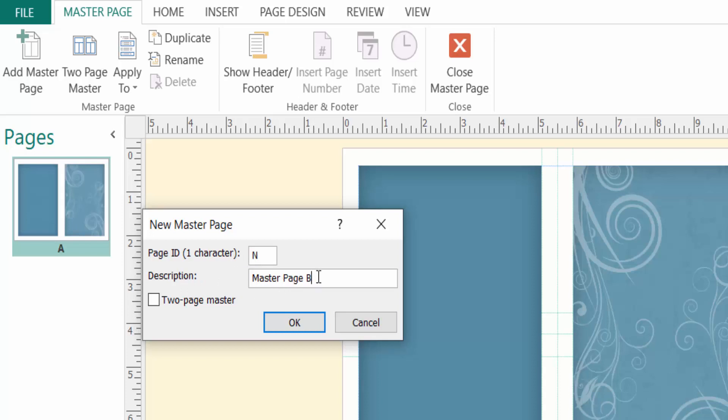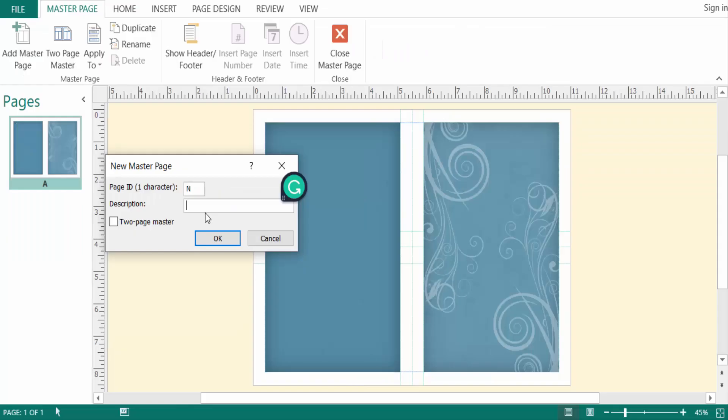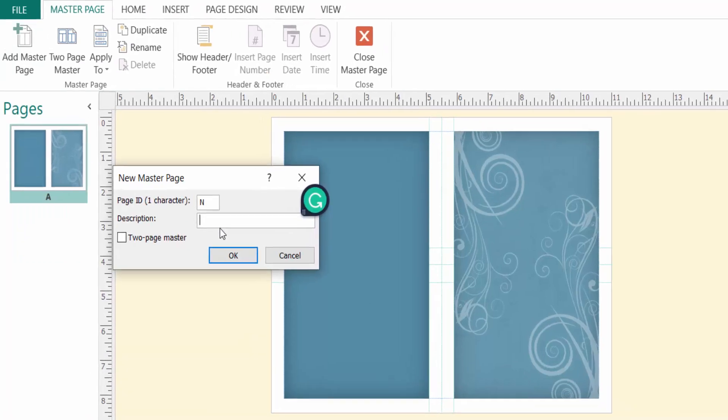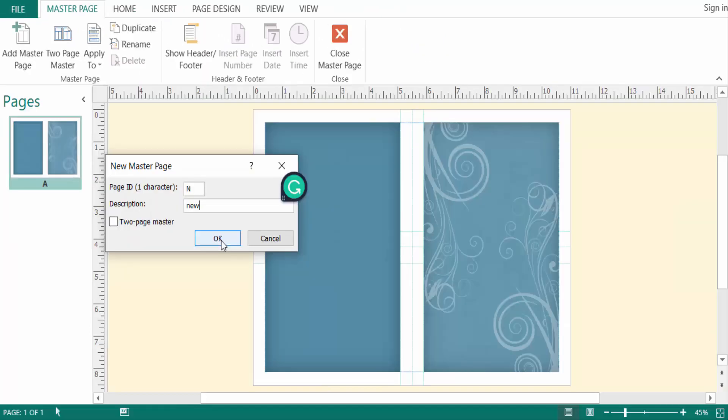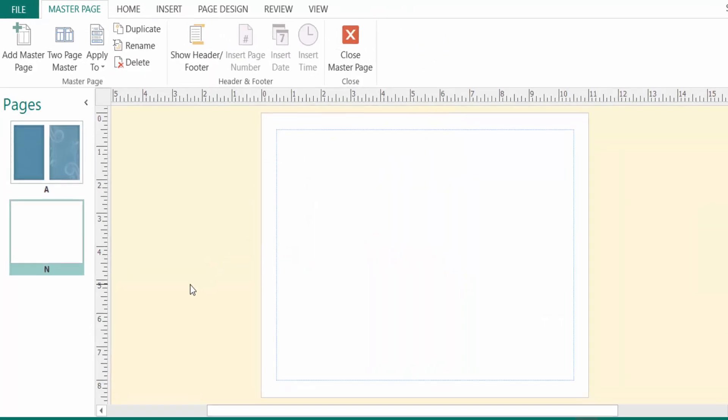You can write here a name to represent your master page very well. You can write in the description box to represent your master page. I write here 'new'. Then you can select two-page master page. Now you see...